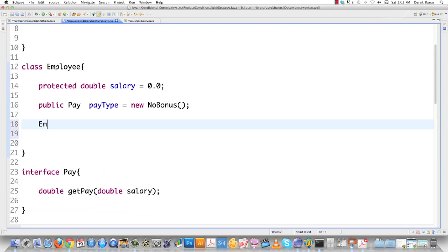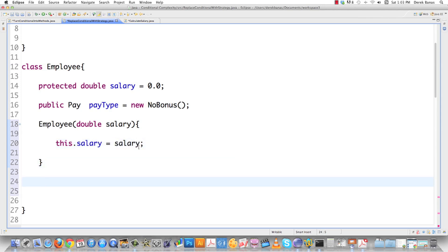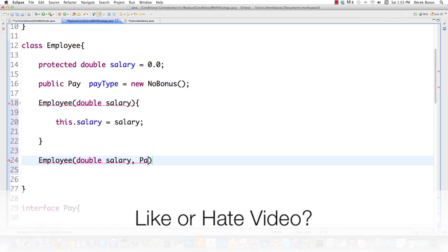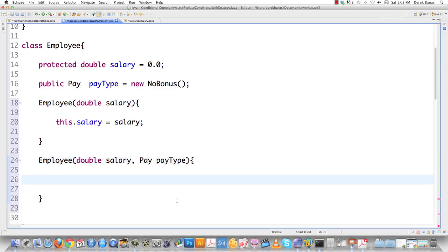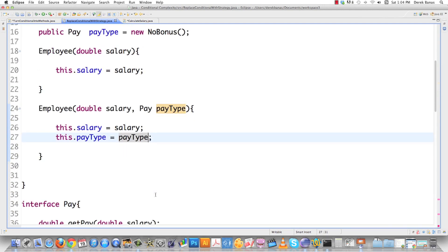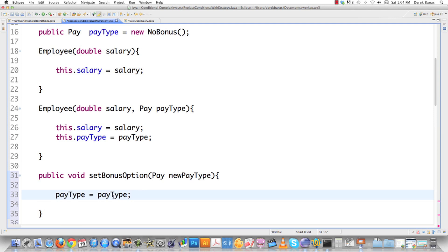Going back into Employee, we create a constructor that takes salary and sets it. We also have a constructor that takes both salary and payType. We can add a 'setBonus option' method that receives a new Pay object and assigns it to payType, so we can change the pay type on the fly. It's going to be extremely easy to implement pay classes and change the pay amount without affecting any other parts of the program.